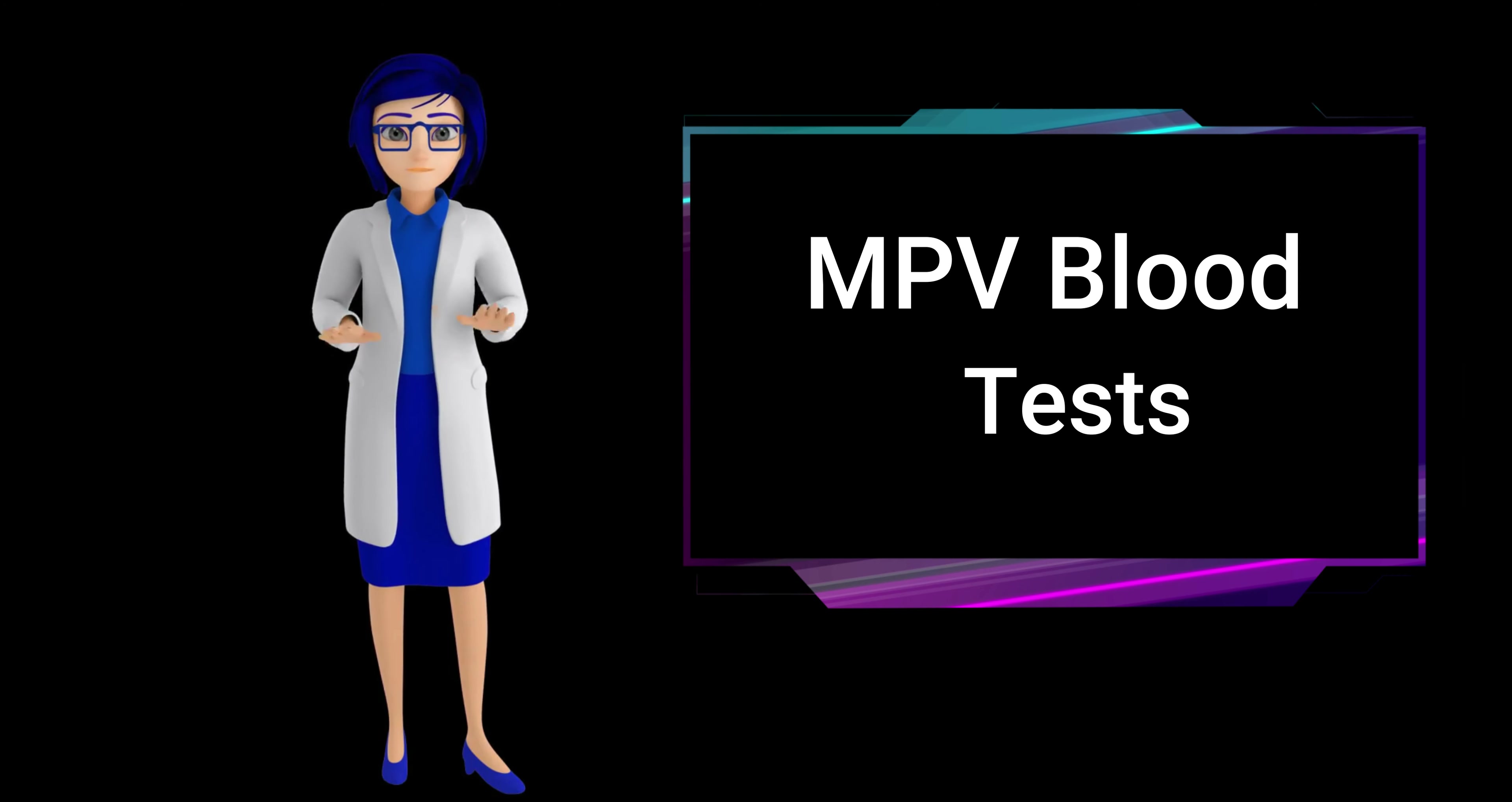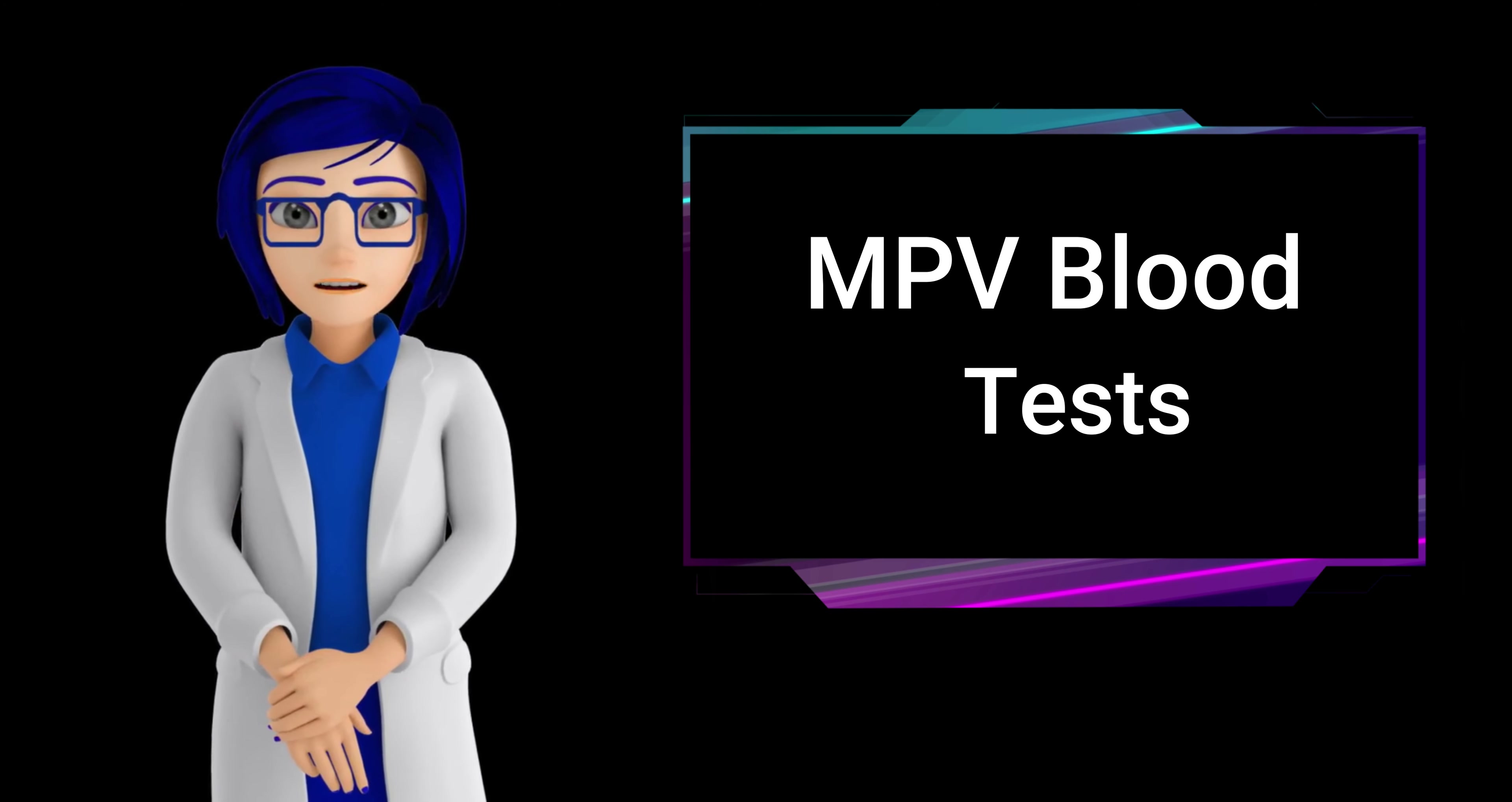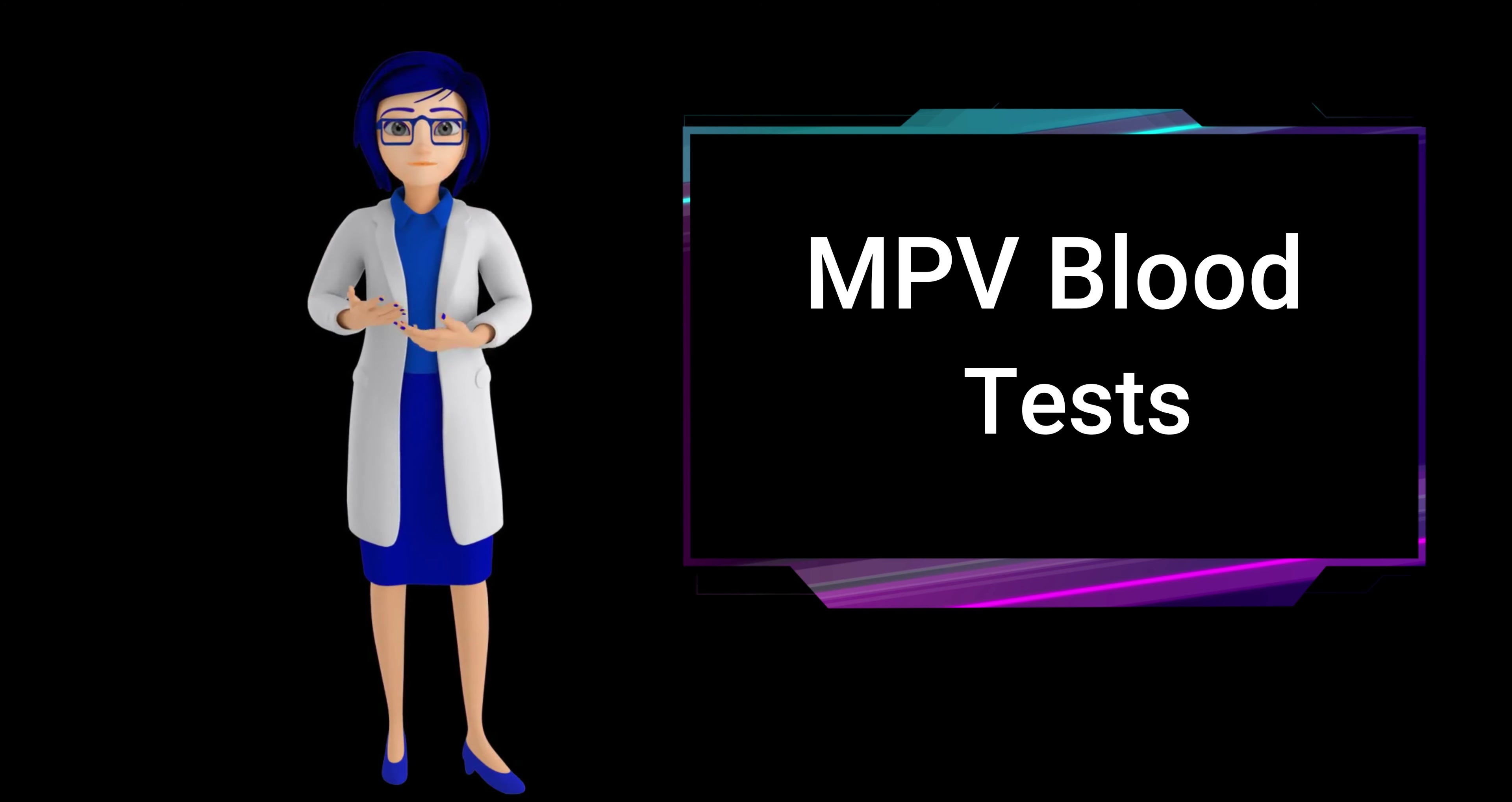What do MPV blood test results mean? MPV, mean platelet volume, blood test results indicate the average size of platelets. A high mean platelet volume causes an increased number of younger, larger platelets, potentially due to rapid bone marrow activity.